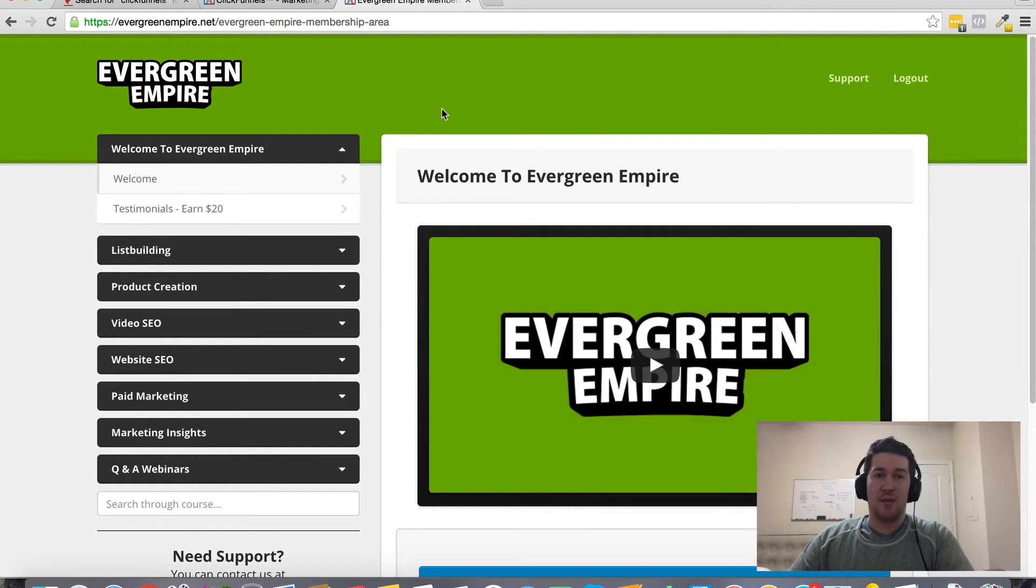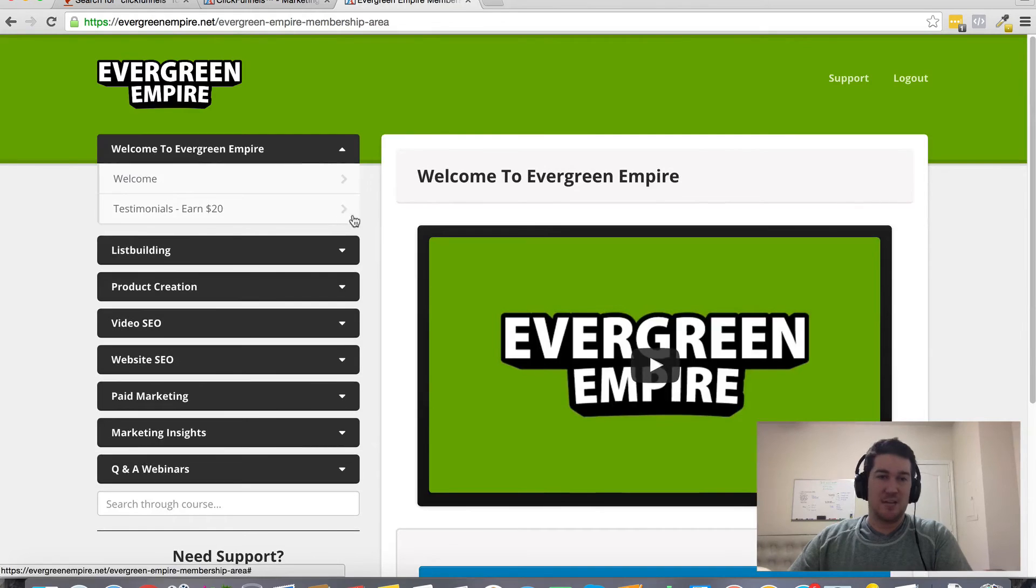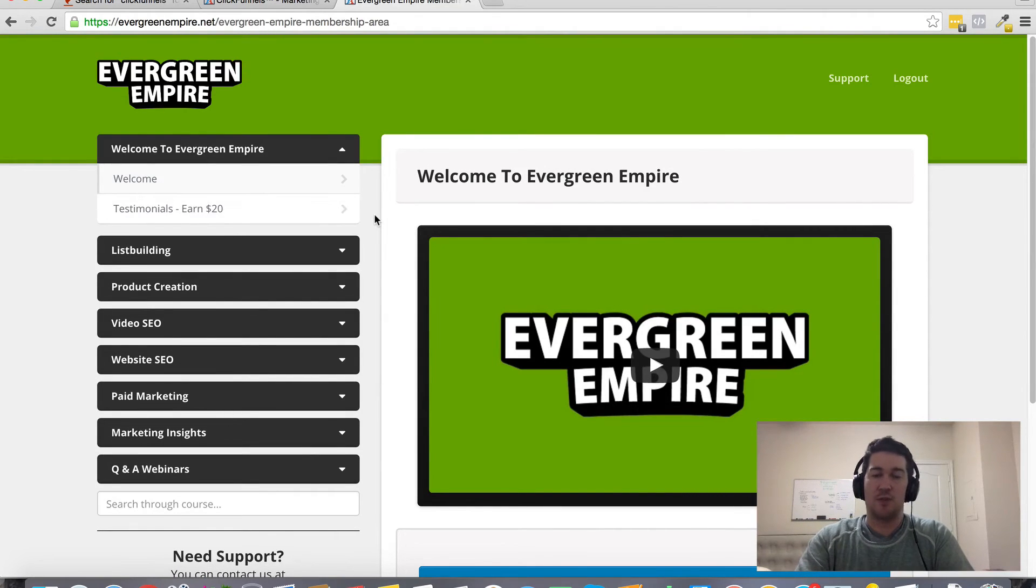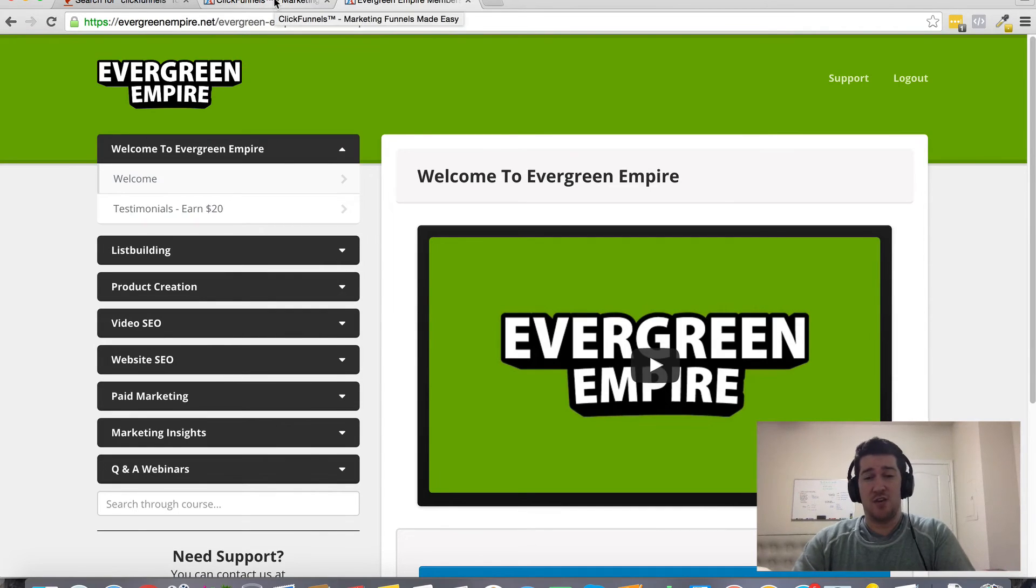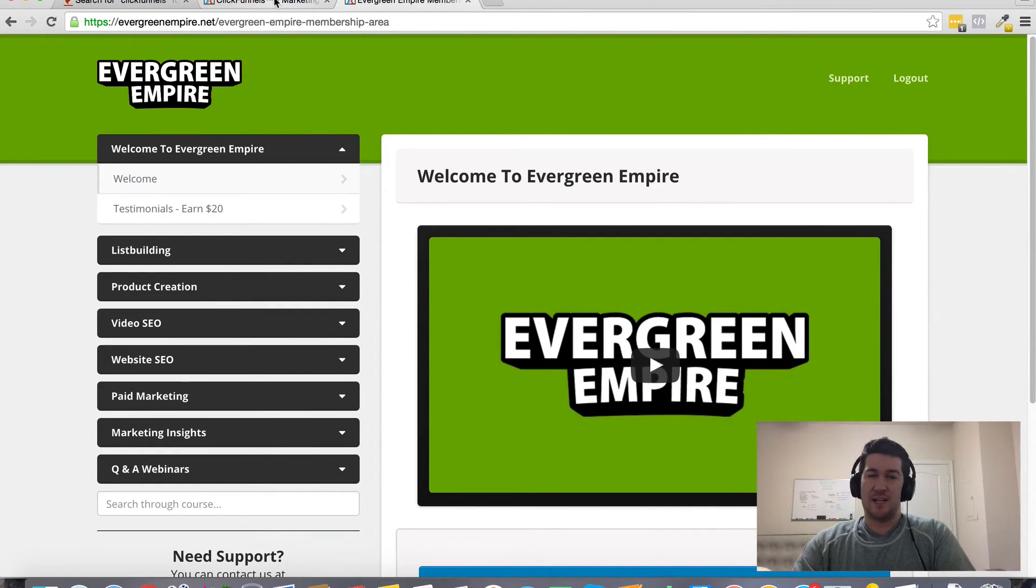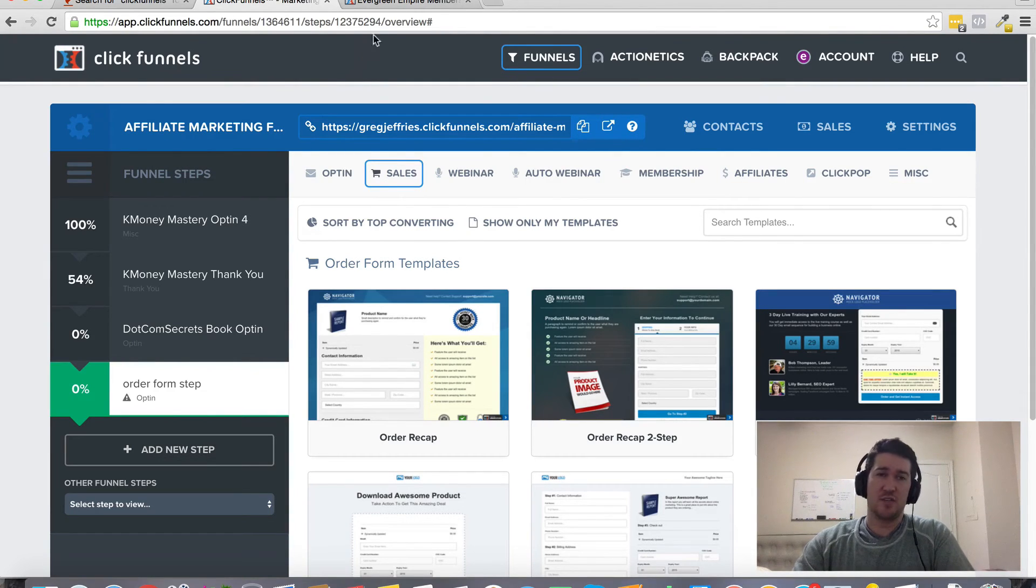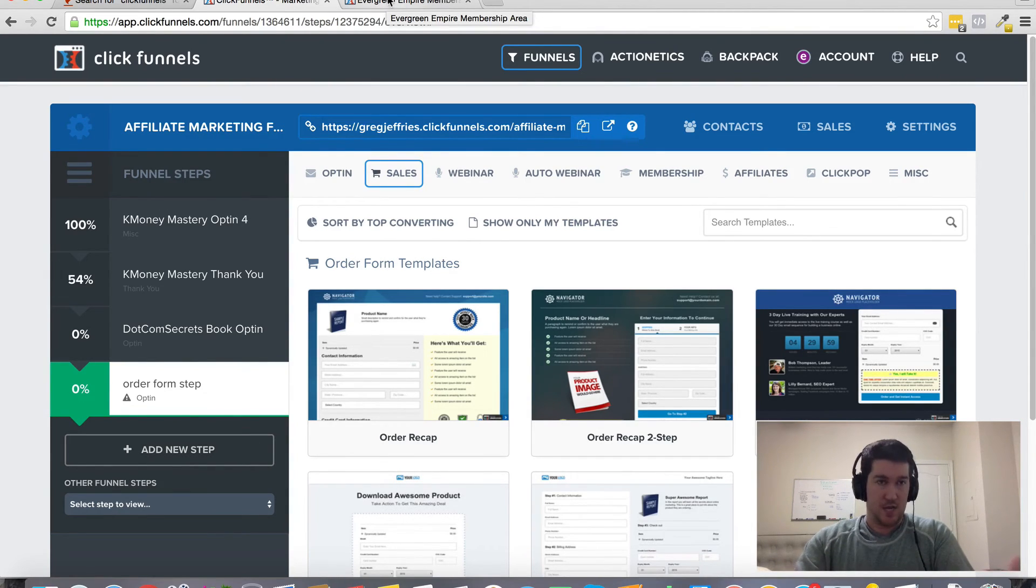Then I'm going to throw my Evergreen Empire membership training. Inside of this training, you're going to learn some evergreen marketing strategies. It's really going to help if you're a beginner, you're kind of an intermediate and you're making less than a hundred bucks a day, then this is really going to give you some solid training that you can apply to your ClickFunnels solution here.